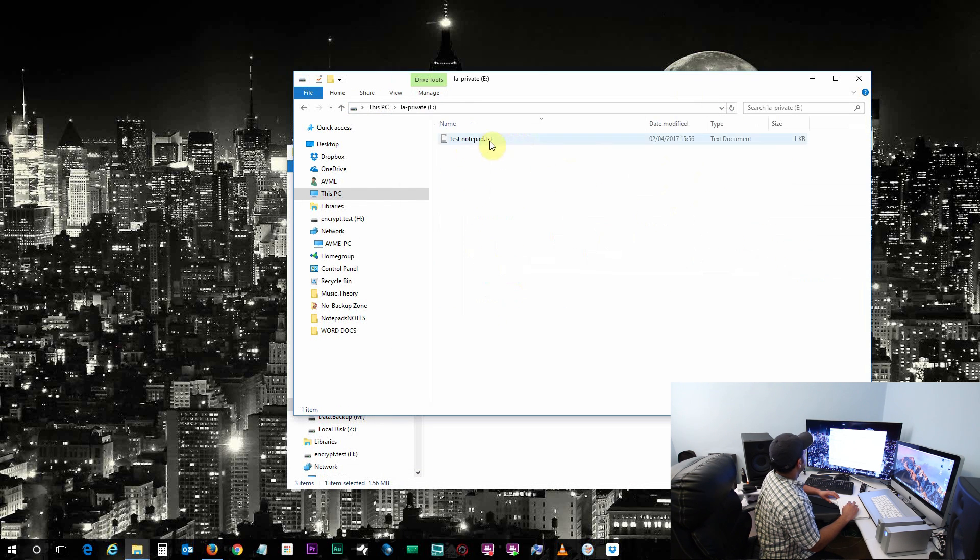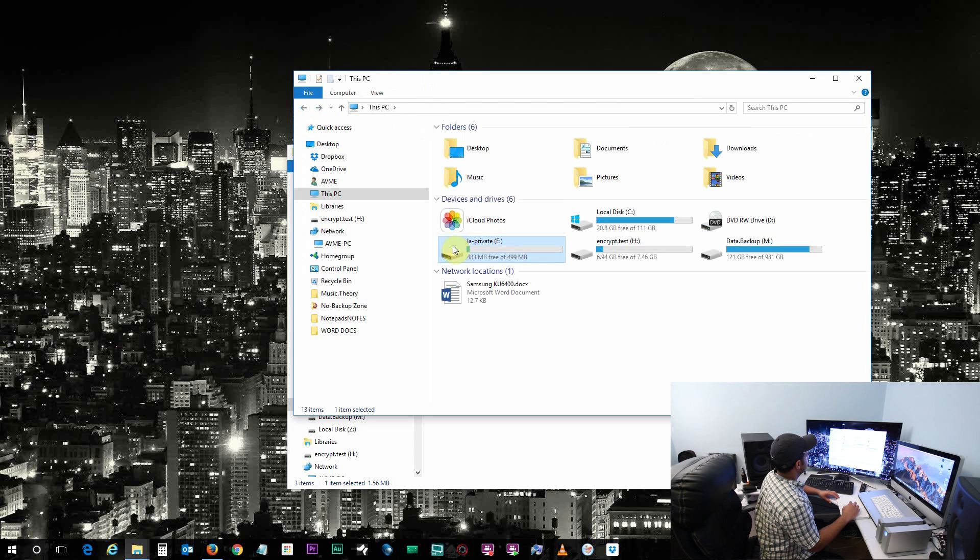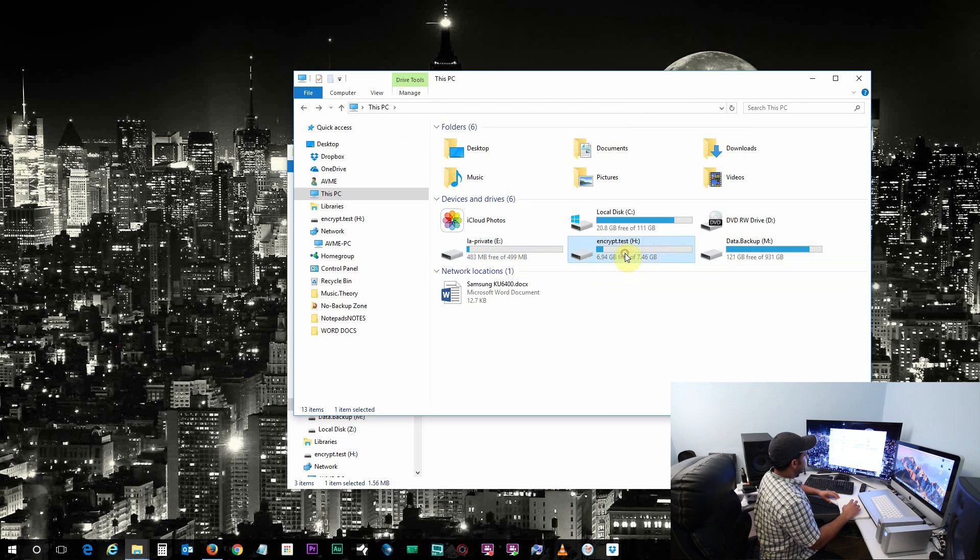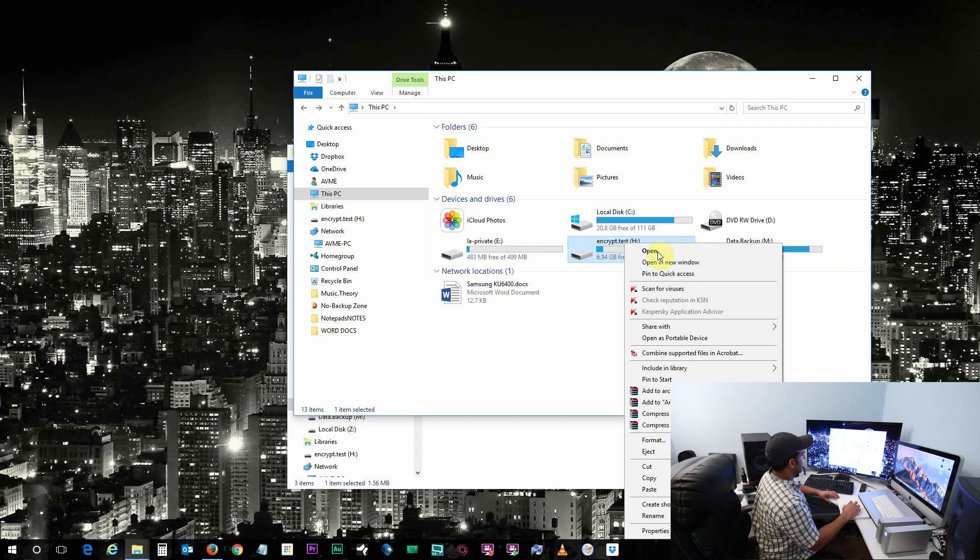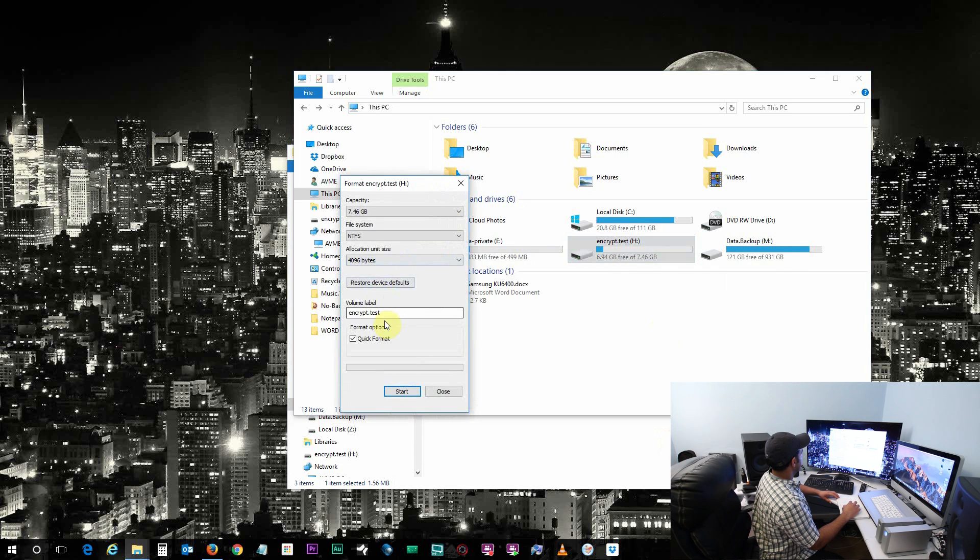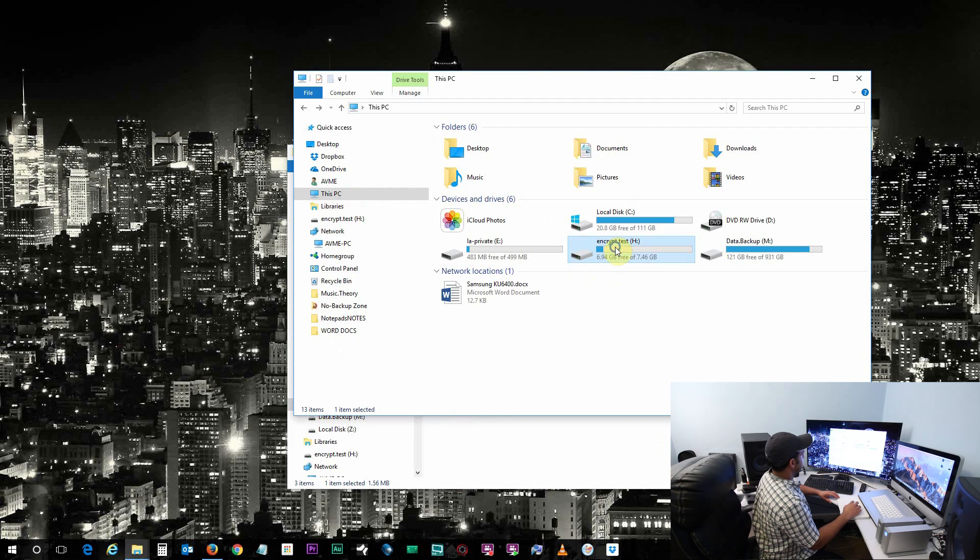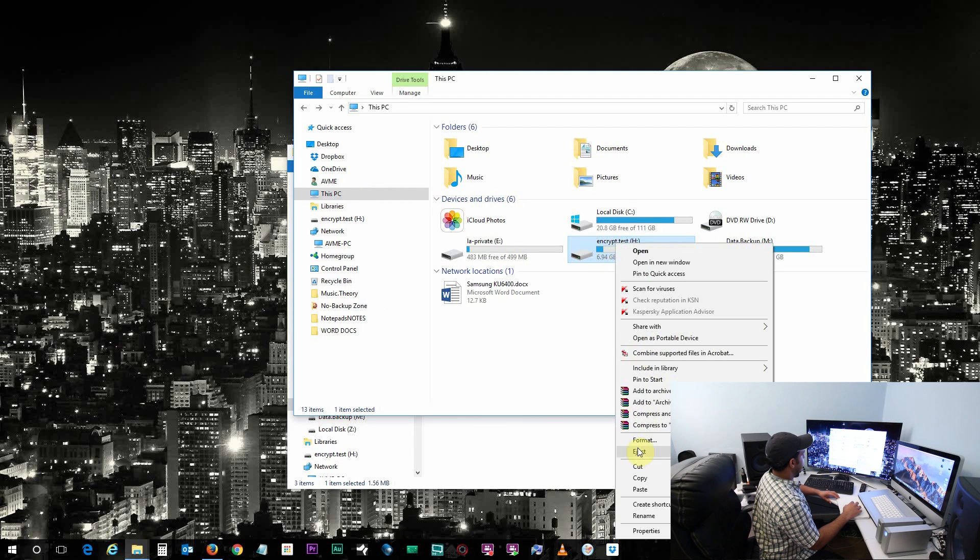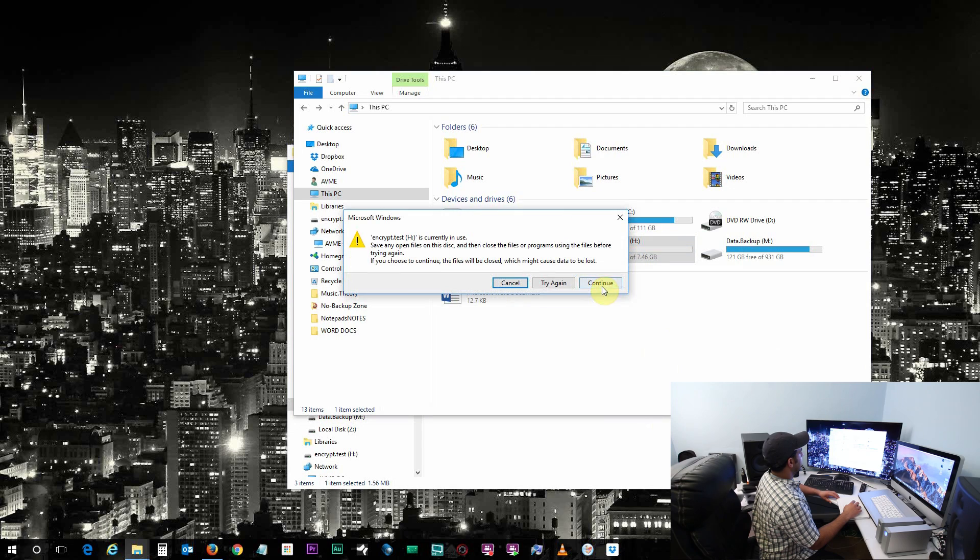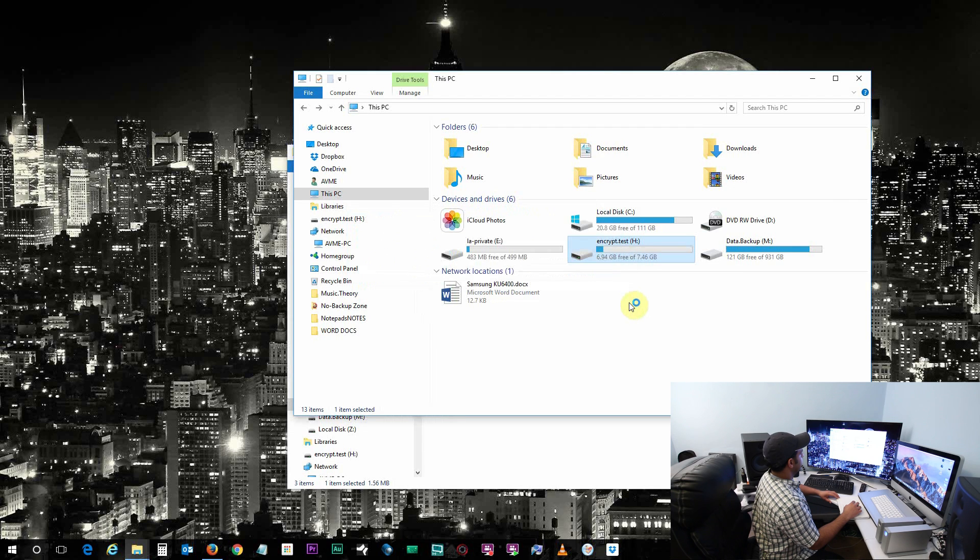So now we have saved a document inside this volume we have just created. Now go ahead, unmount the flash drive. Unmounted by right clicking and eject, and click on continue.